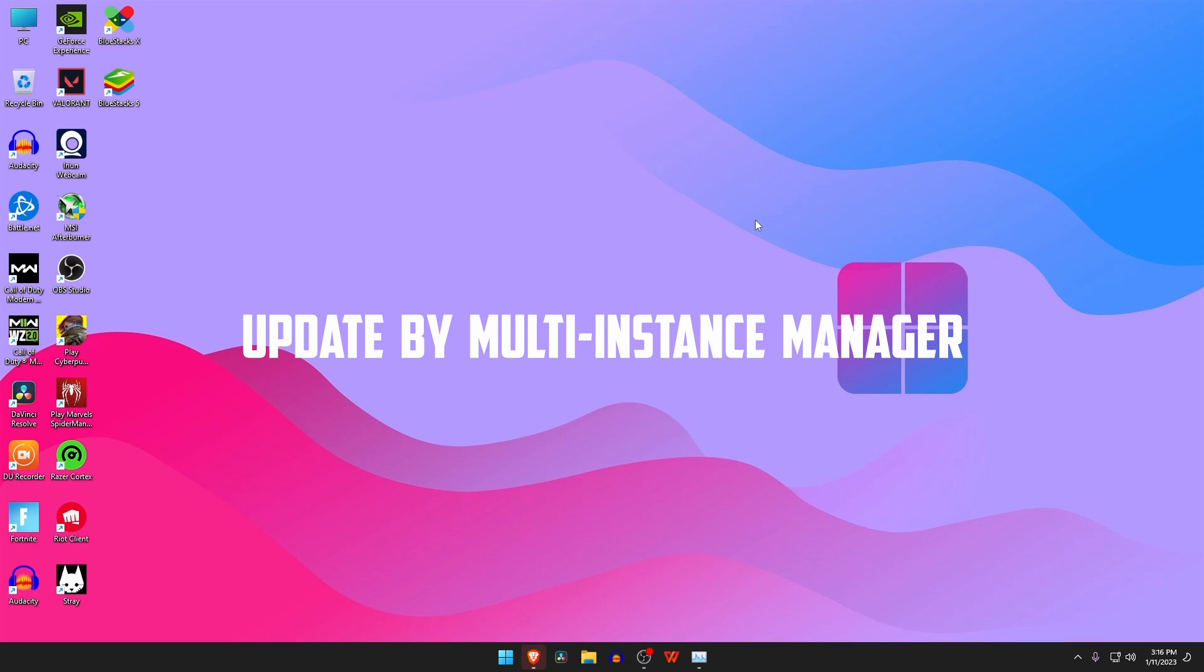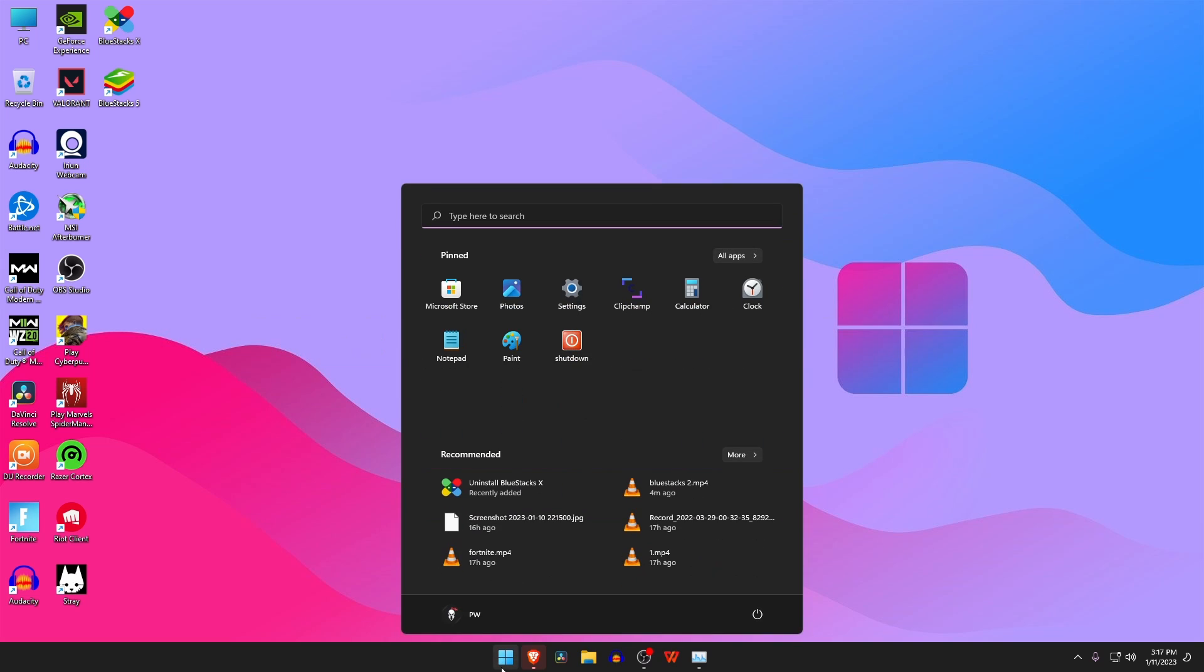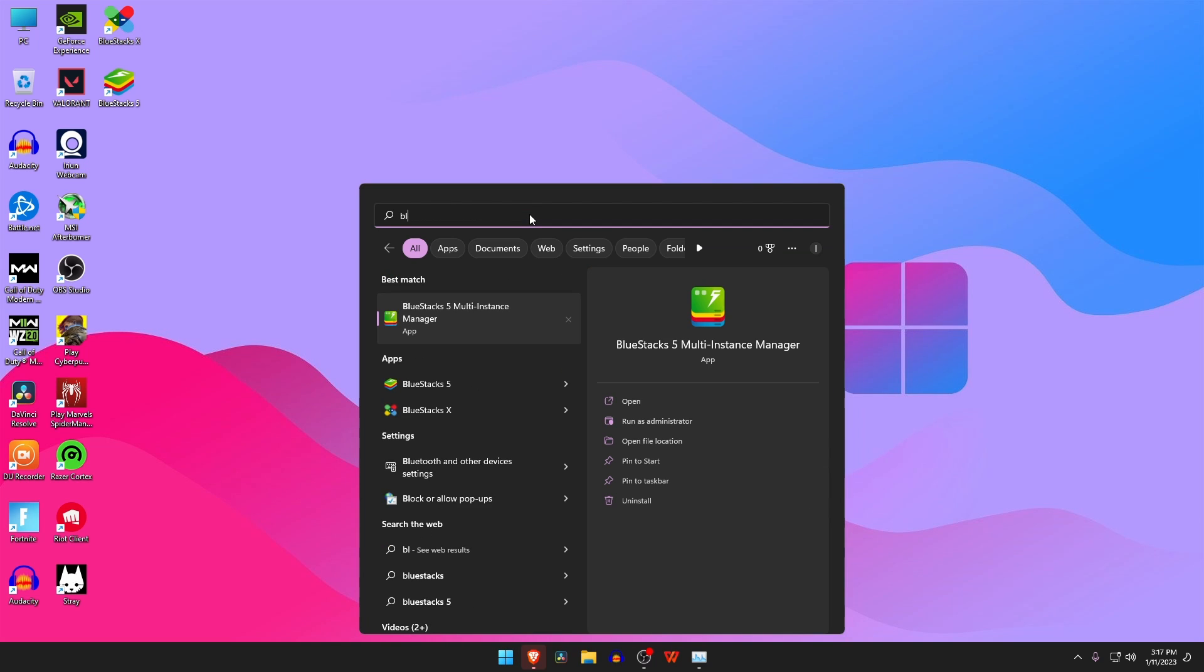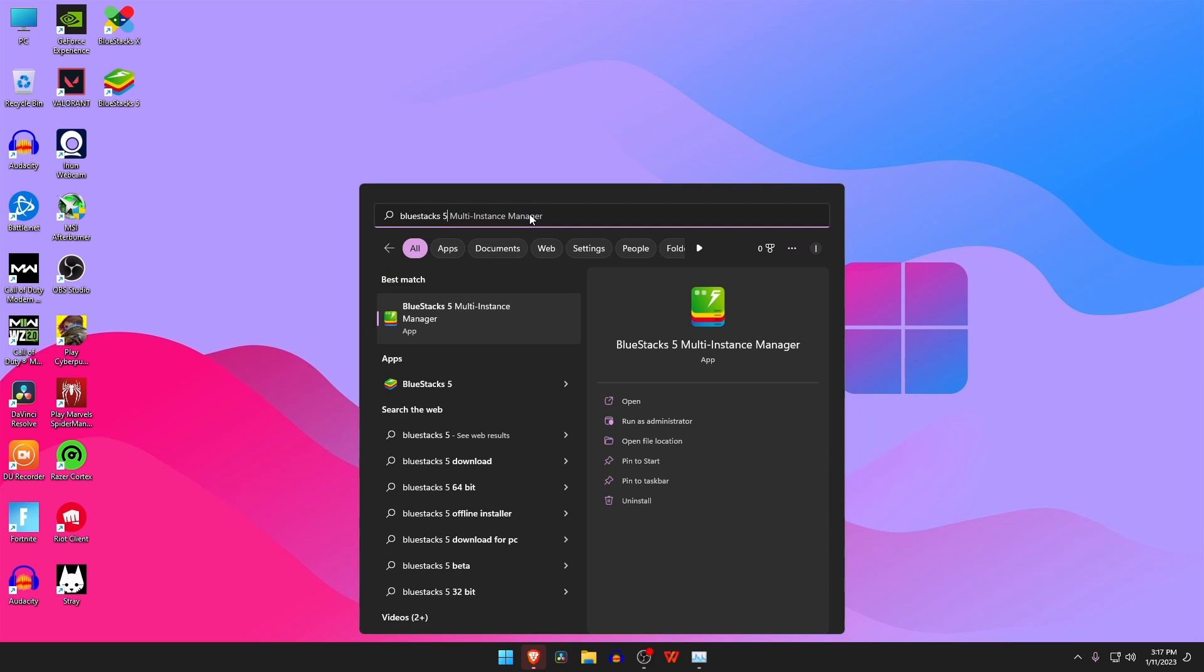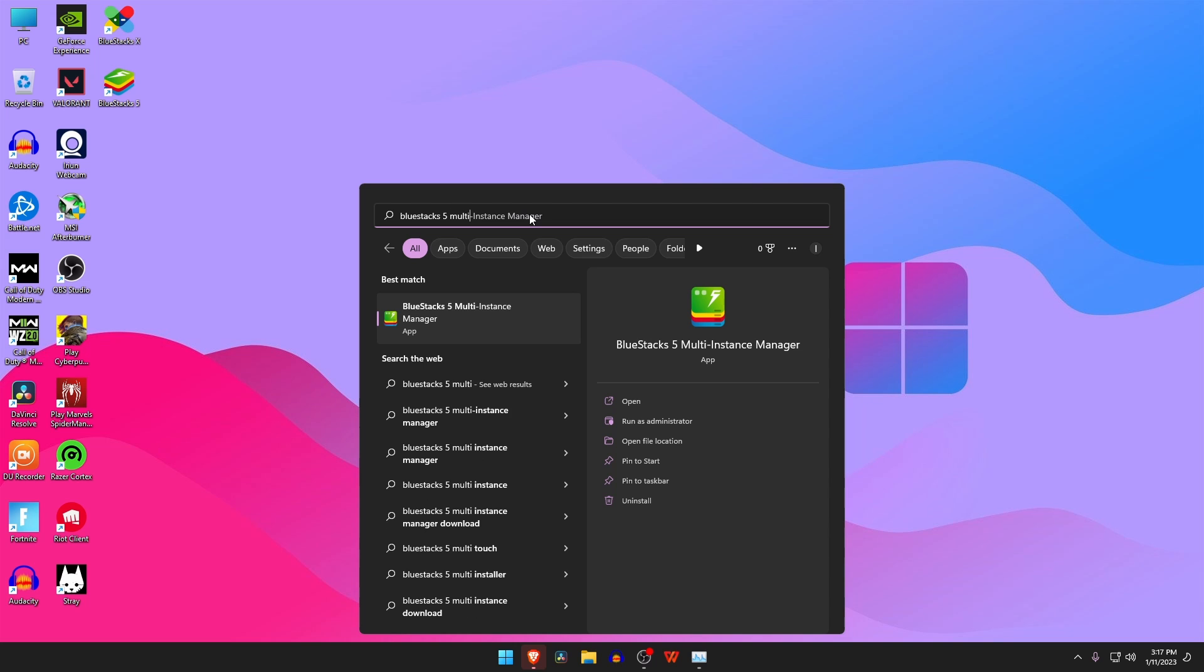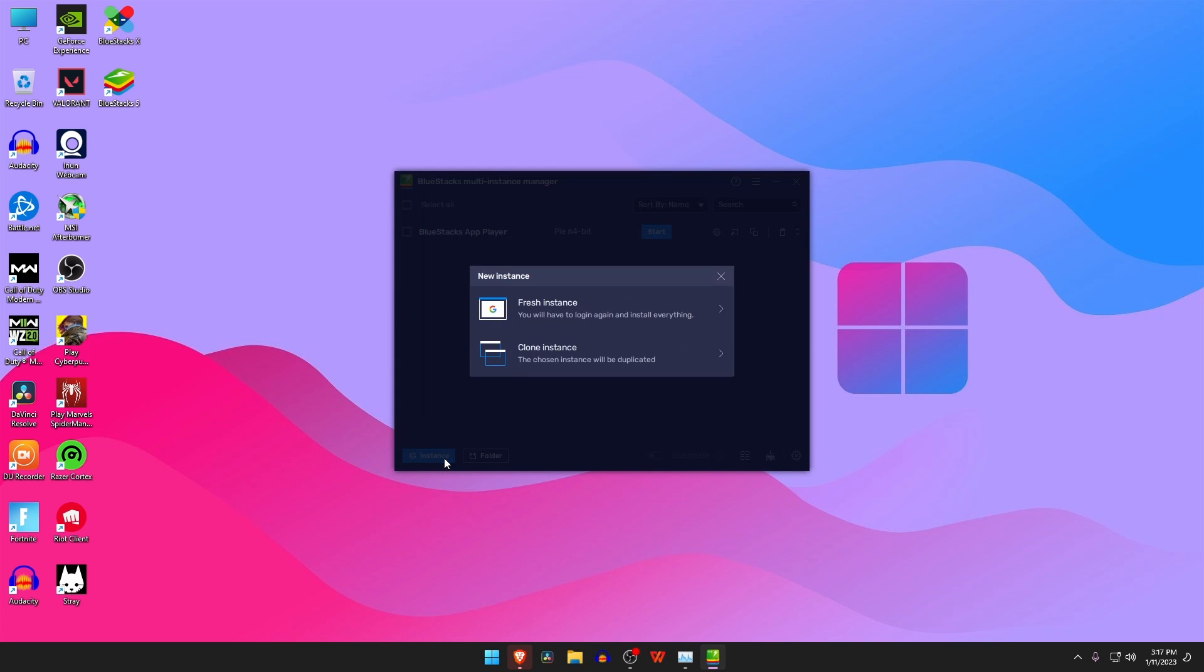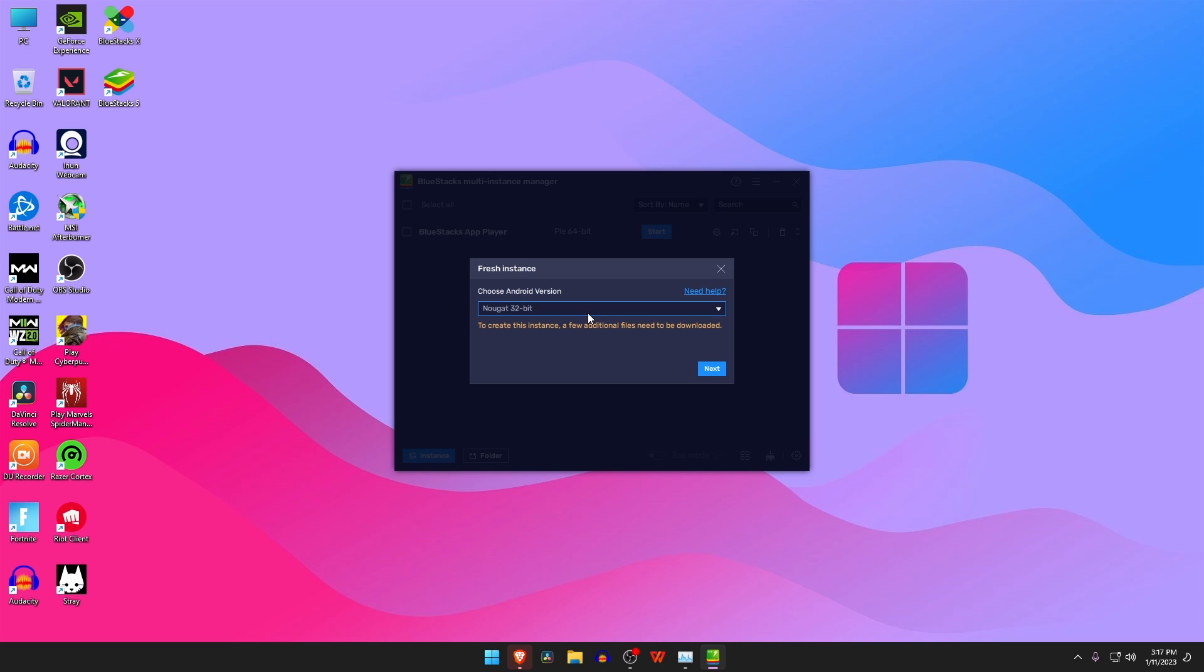The third and the last way is Multi-Instance Manager. Open the search option and find out BlueStacks Multi-Instance Manager. In the Multi-Instance Manager window, click on Instance and then select Fresh Instance. You will now be asked to choose an Android version. Select Android 11 beta, then click on Next. A message will appear asking you to download additional files associated with it. Click on Next to continue.